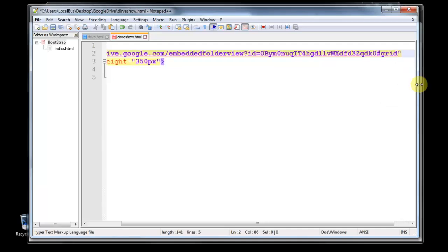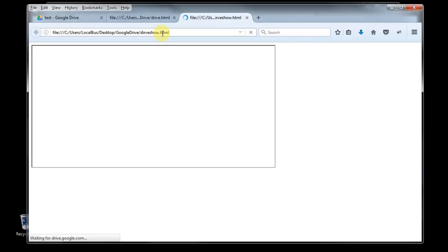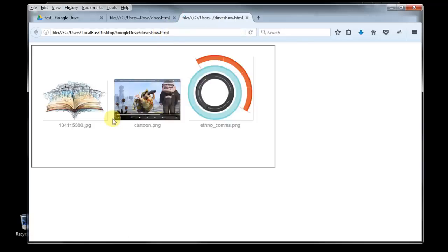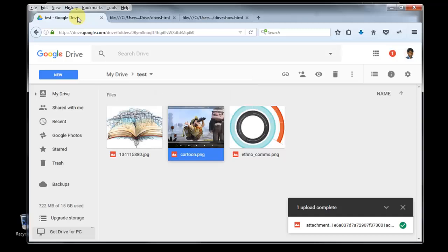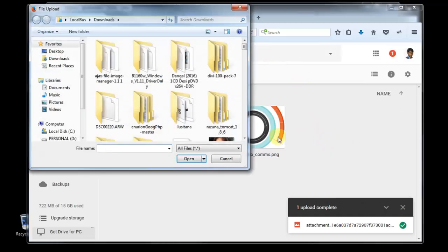Grid, grid. So it will give you a grid view. Go there, reload. You can see this one. If you want to test this one is real or not, you go here and upload the files.